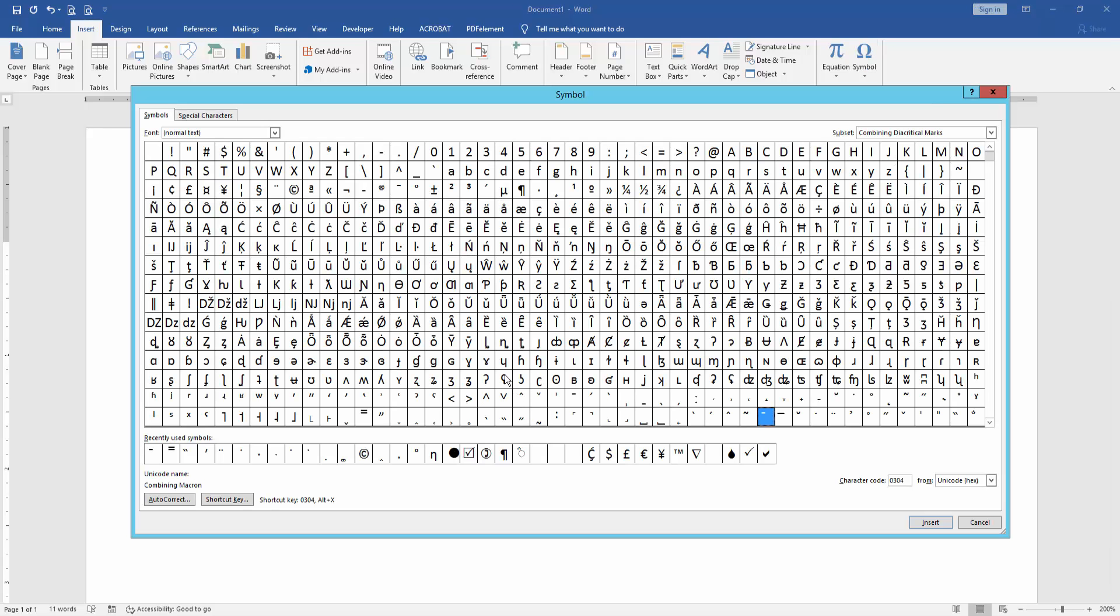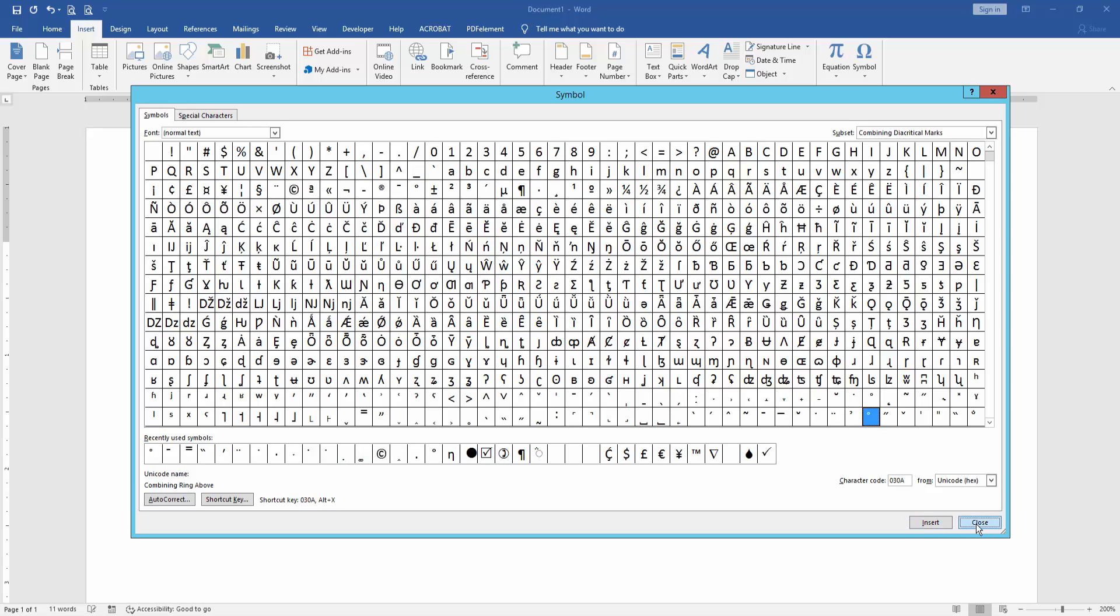We can see here many symbols. We select a circle symbol in top. Then, insert it.